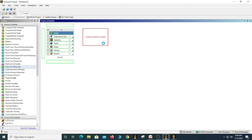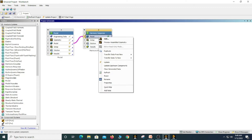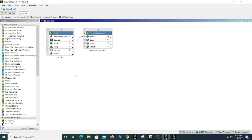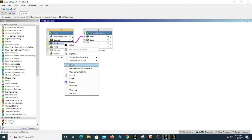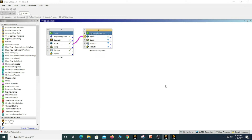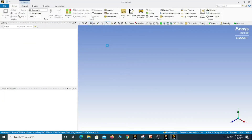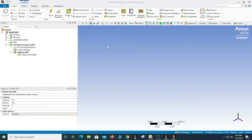Open harmonic response — I am going to use the same model. First, update the modal analysis, then update the model in the harmonic response. Double click on the model or you can edit it. Here you can see the harmonic response with some question marks, which means we need to define some settings.